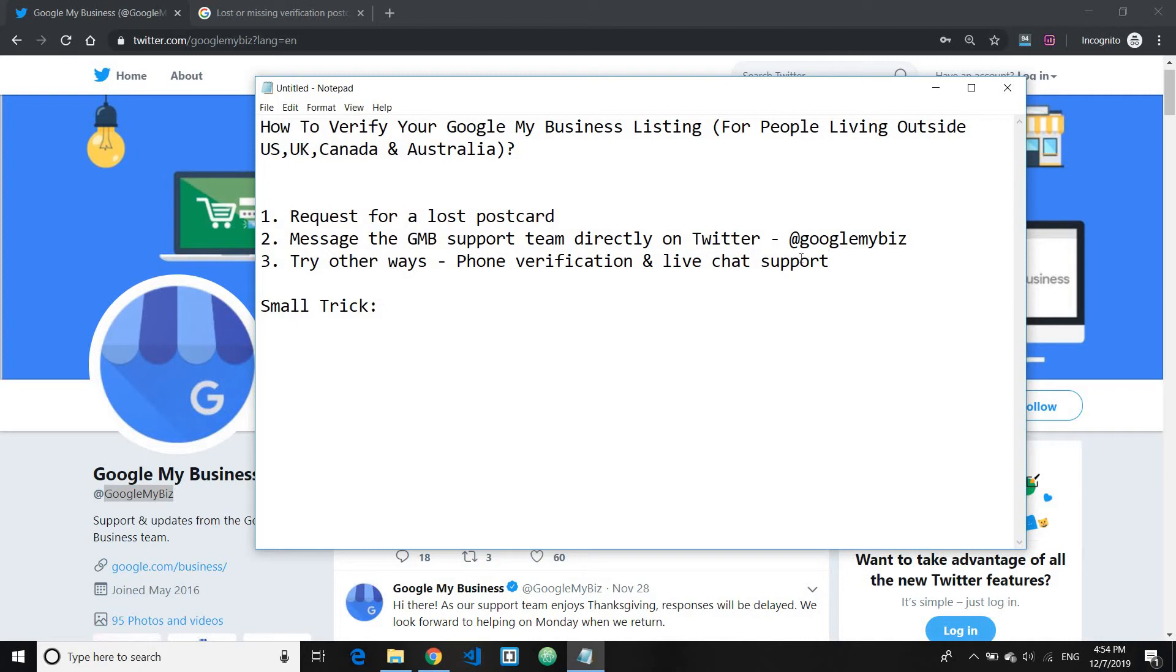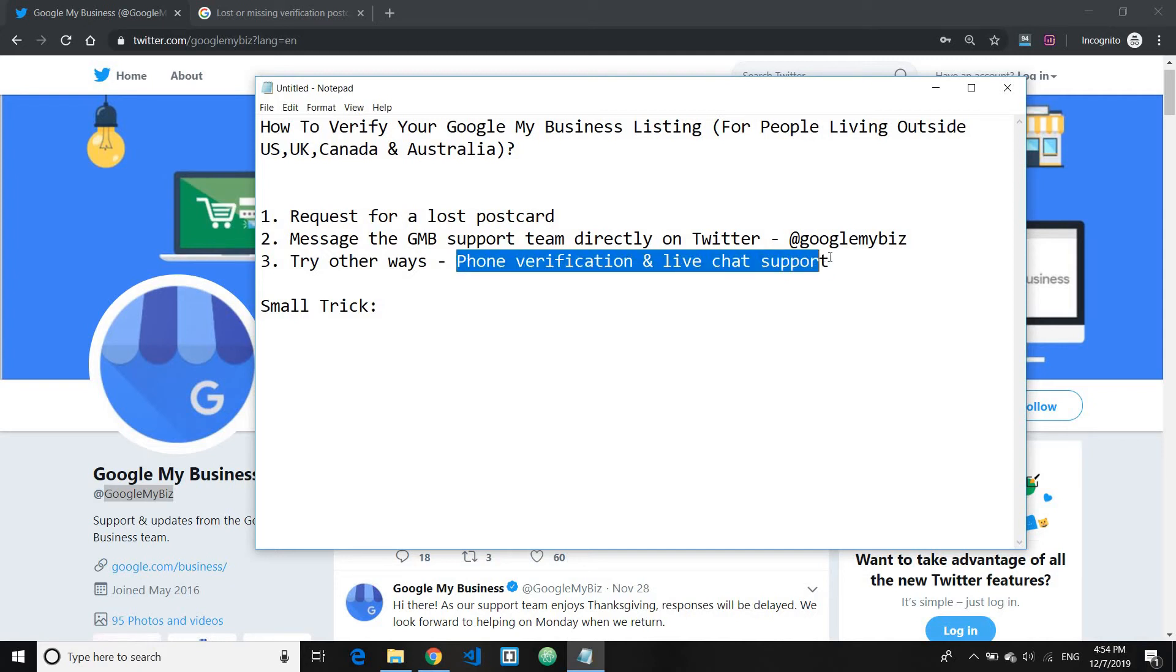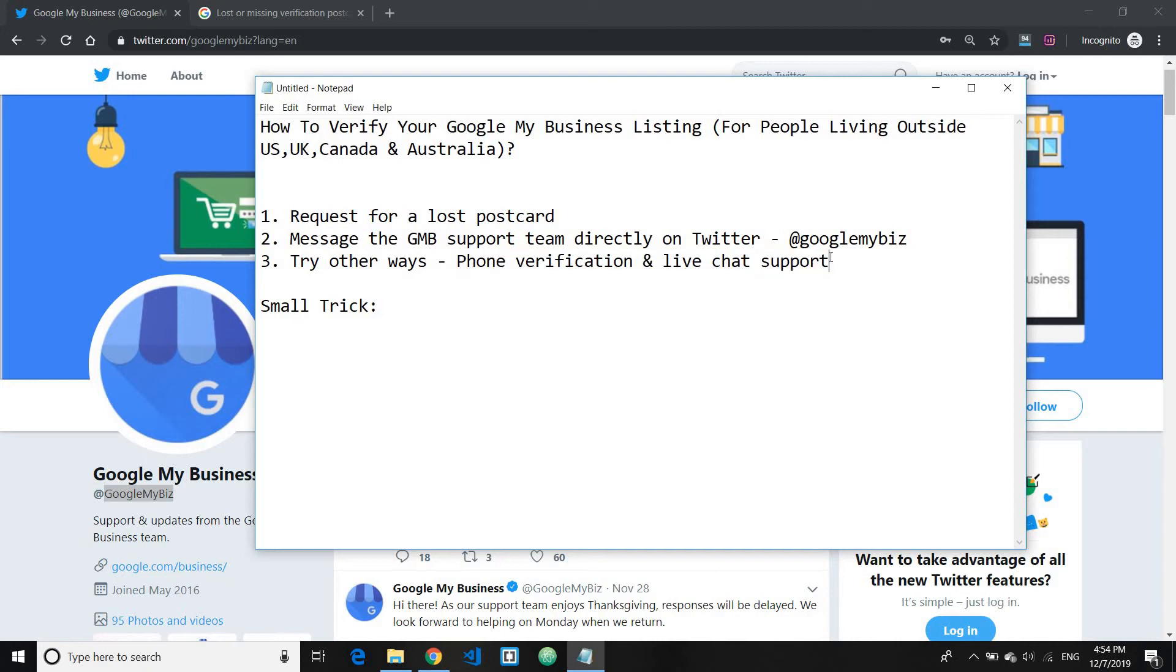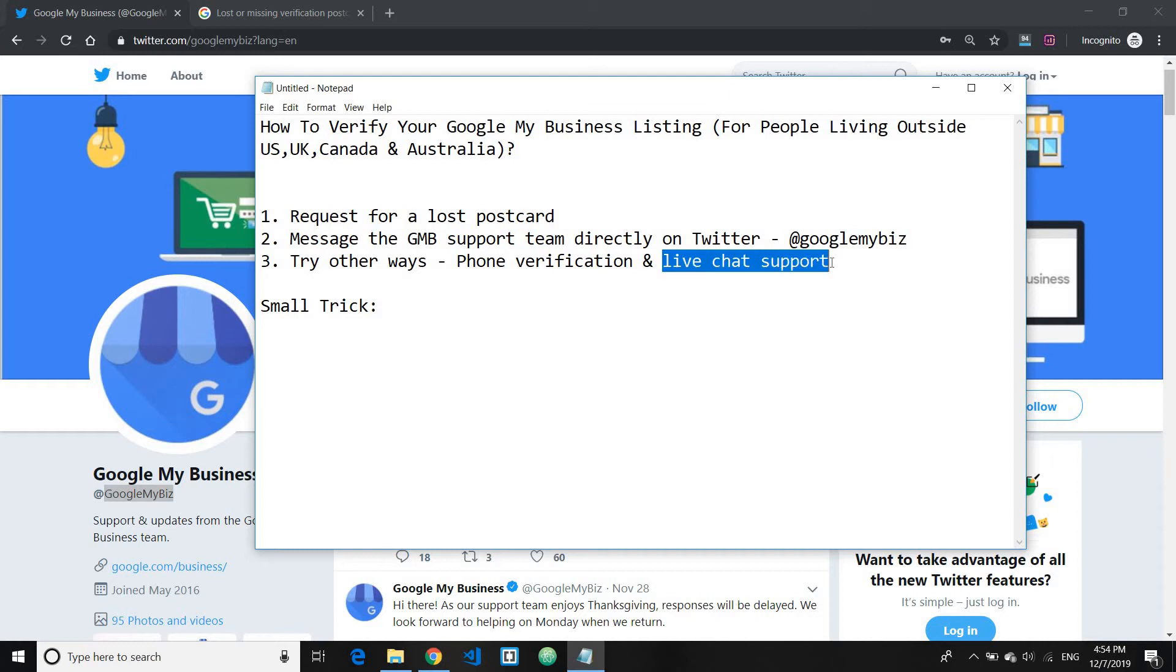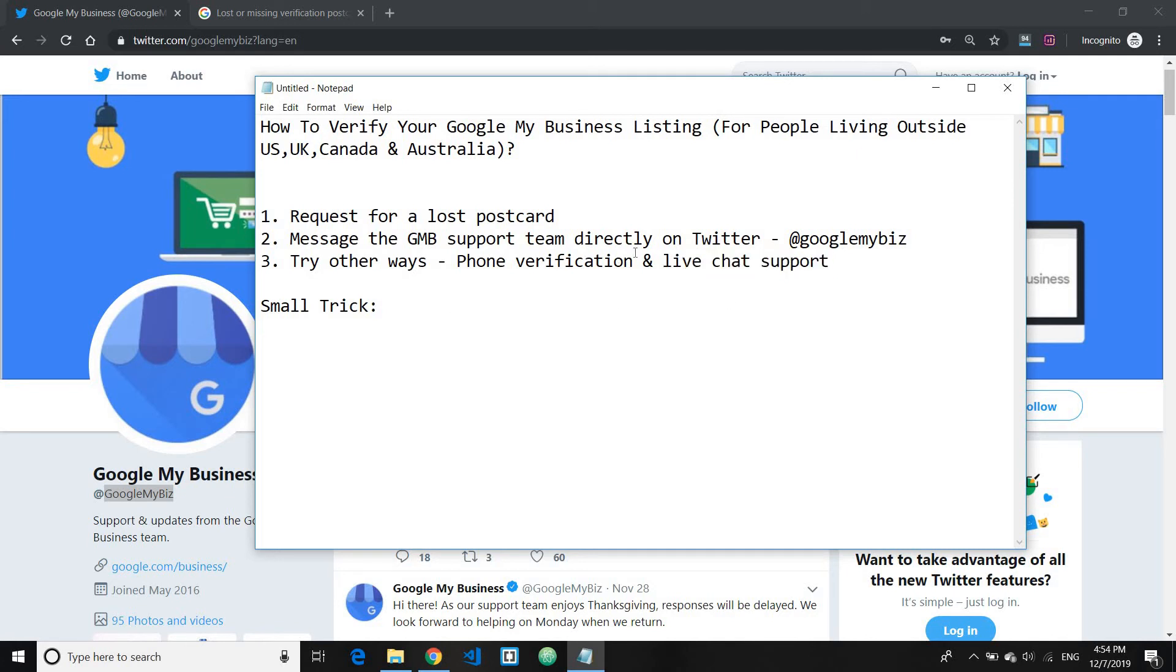This also works as well. For phone verification and live chat support, it depends on the business. For some businesses you may not have these two options, but for some you may. In the case of my Nigerian client, he had this option. He needed to schedule about three to four times before he got a live chat with the GMB support team and finally got his business verified. It took him almost a month to get this done.